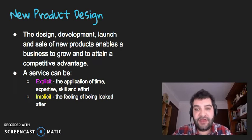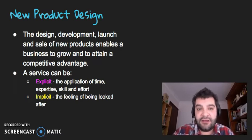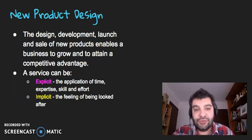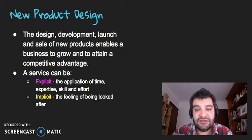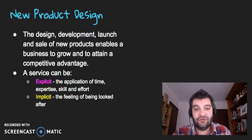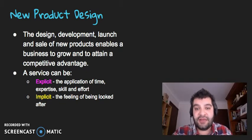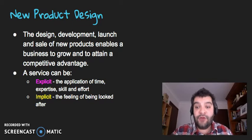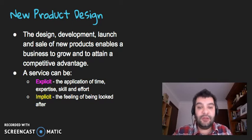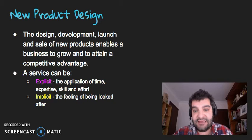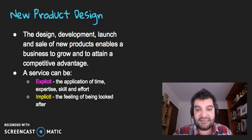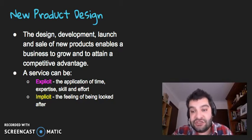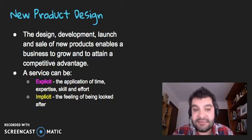Firstly, looking at new product design, this relates to essentially the design, the development, the launch and the sale of new products that will hopefully enable a business to grow and to attain and maintain a competitive advantage, that edge over their competitors.